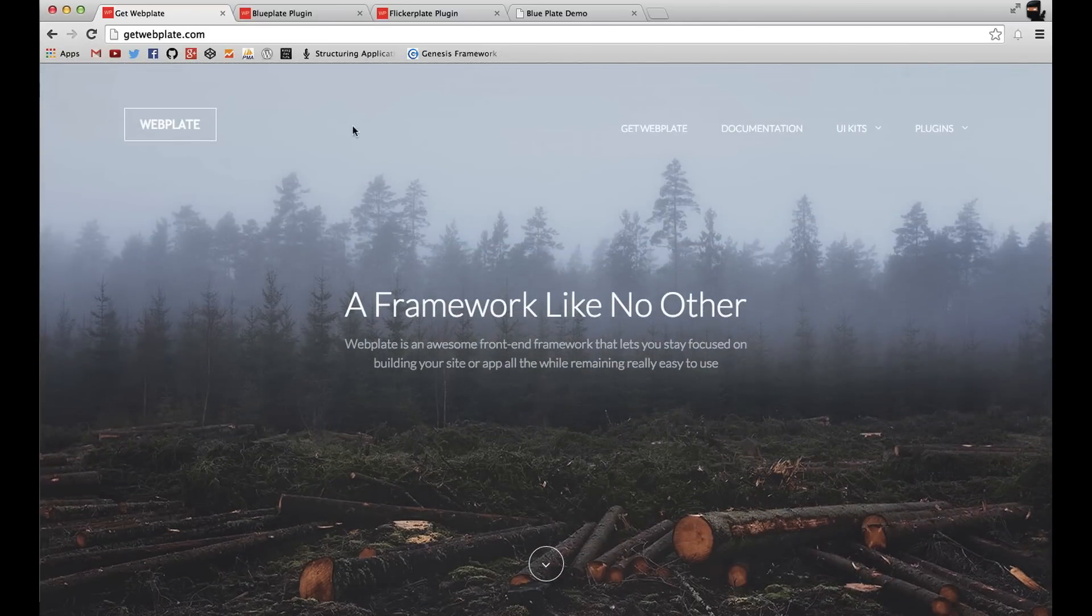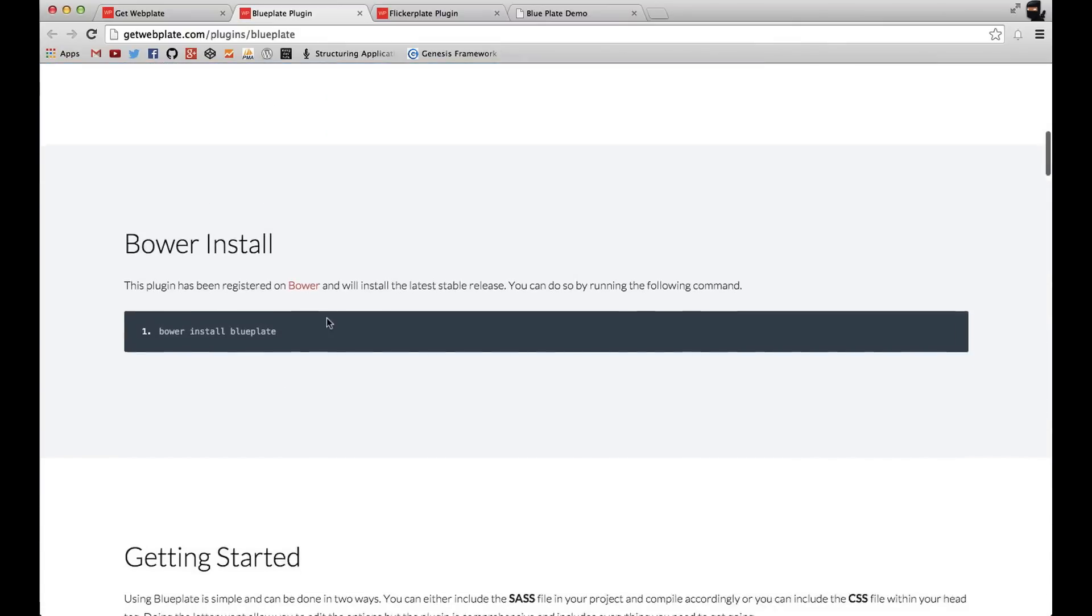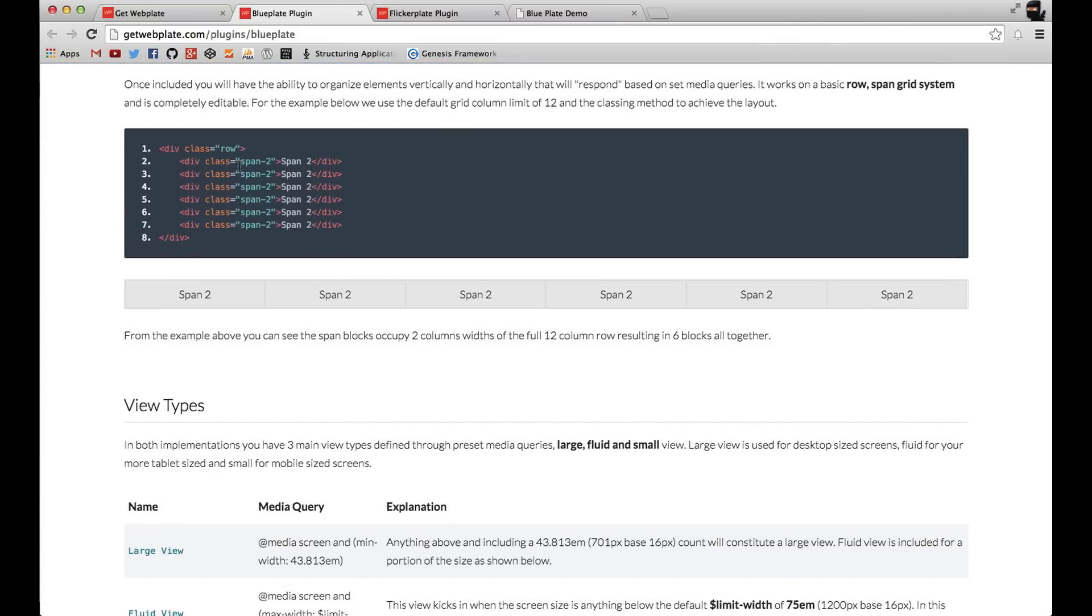And the first plugin we're going to go over is Blueplate, which is the layout engine of Webplate. And it's our grid with our span classes and our rows.